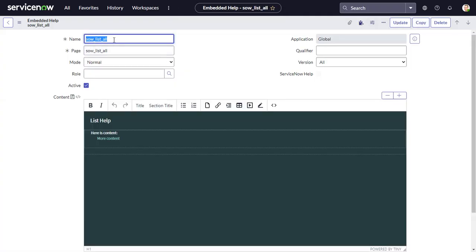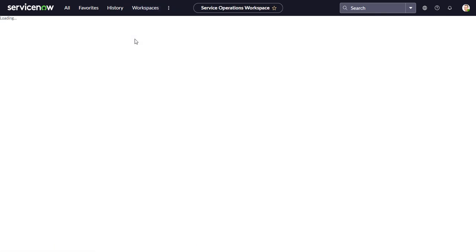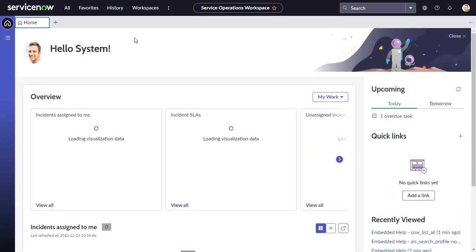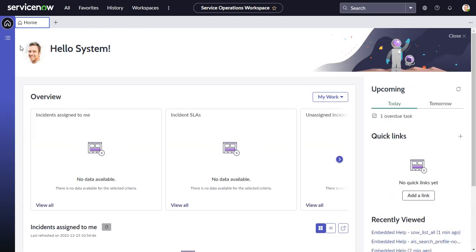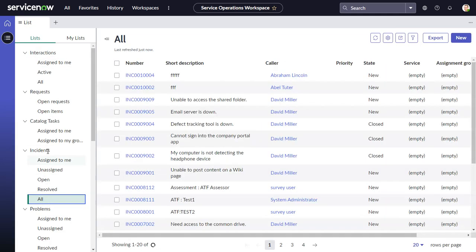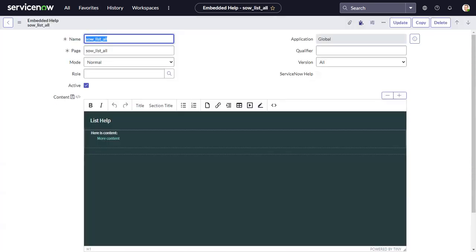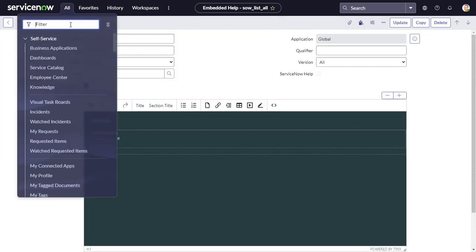The second step is to link this content with the page. Go into the workspace. The page we want to link to is the Incidents list — specifically the 'All' view. The way to do that is to go into Guidance.